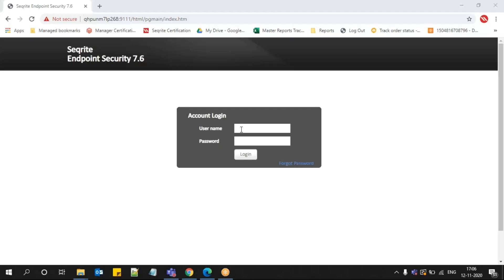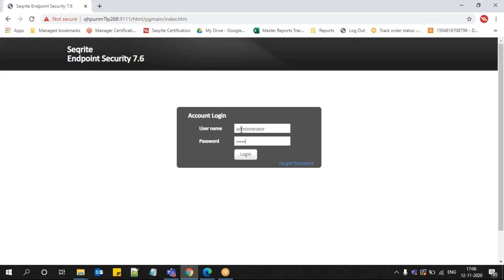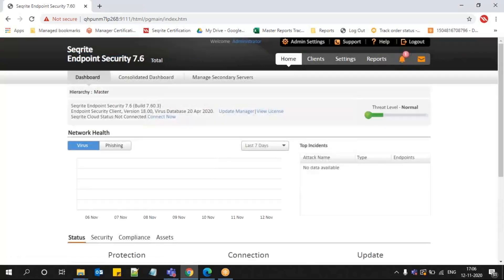In this video, we are going to discuss how to install Sophos Endpoint Security Client using the notify install method. To install using notify install, we need to log into the Sophos Endpoint Security console first. I'm providing my username and password here and logging in successfully.